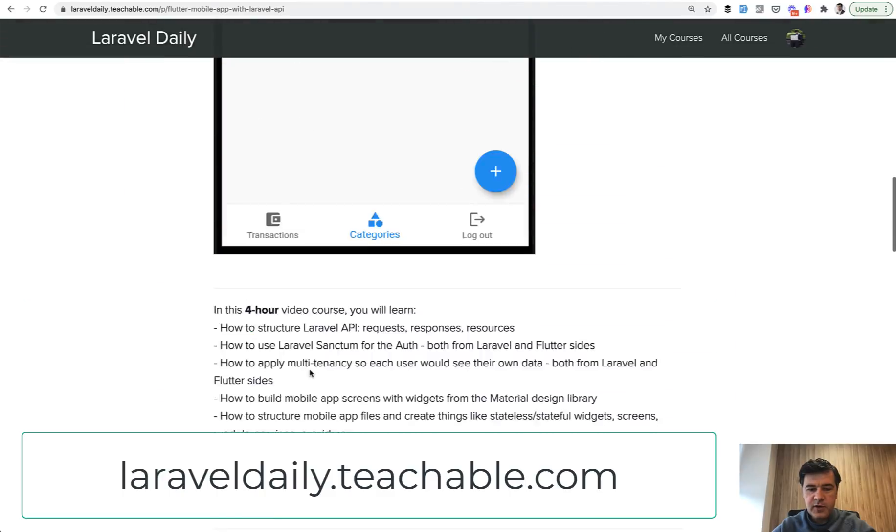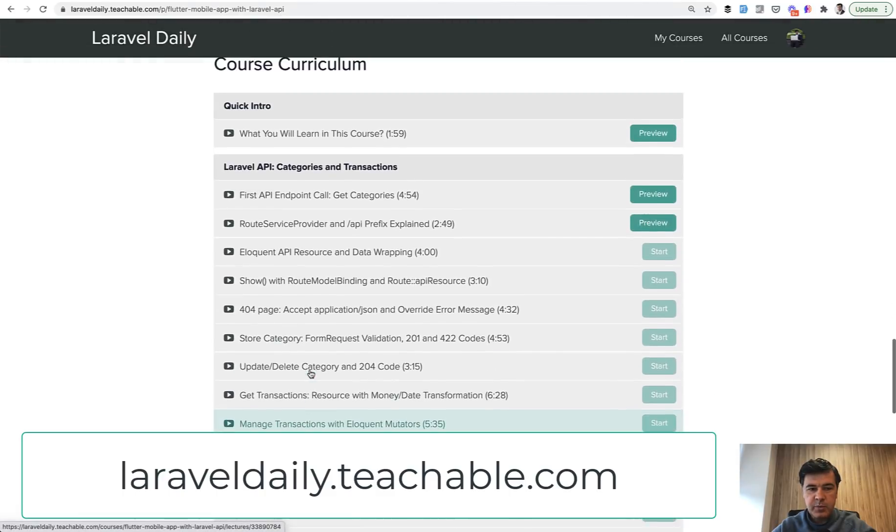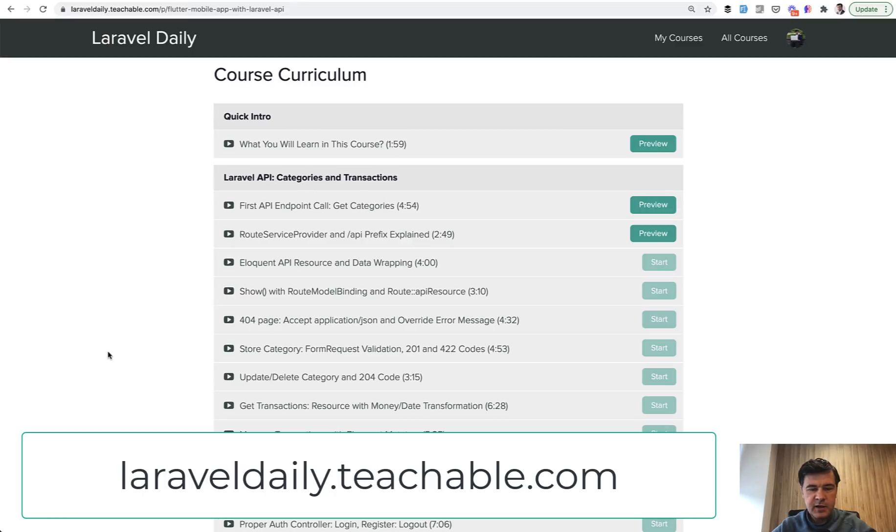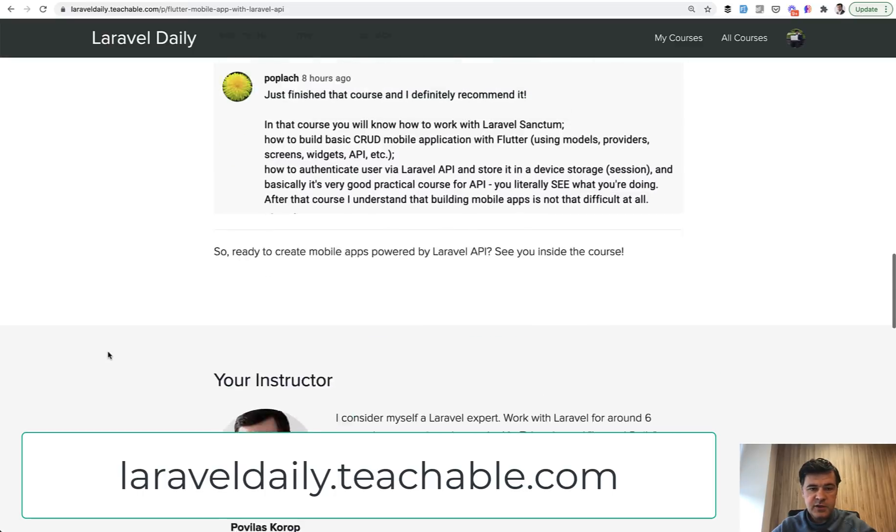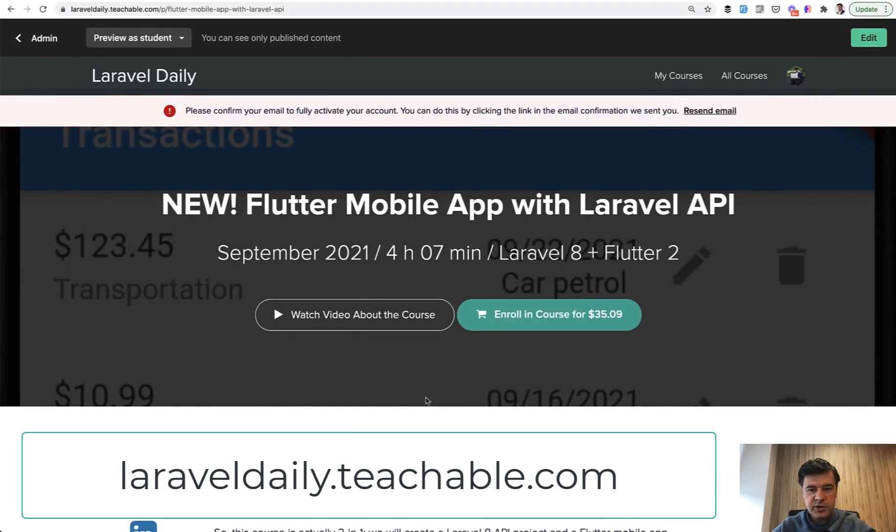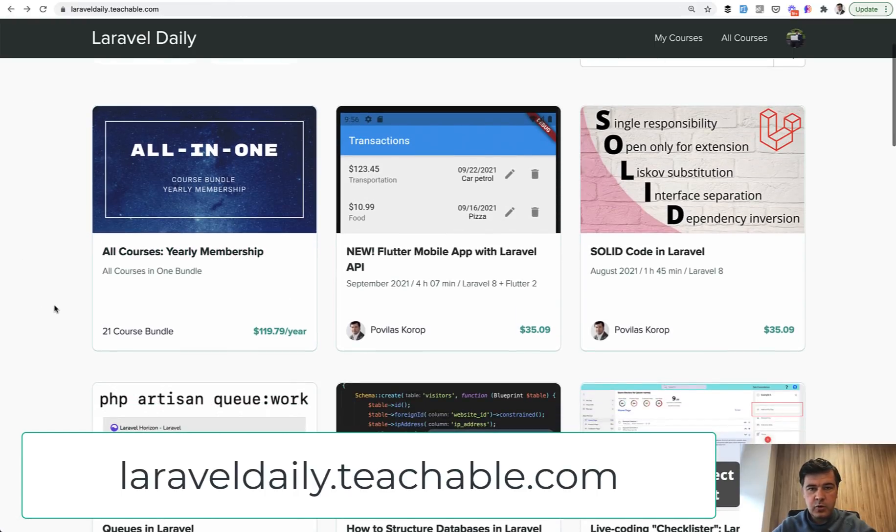And the first part of that course is actually creating the API with Sanctum, with API resources, status codes, and stuff like that. So if you want to dive deeper, welcome to the course. You can purchase that course for $29 plus VAT. Or I advise you to check out the yearly membership for all of my courses, which is 21 courses at the moment.